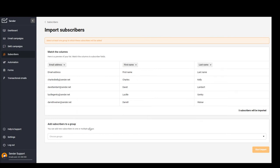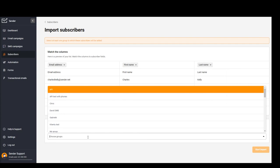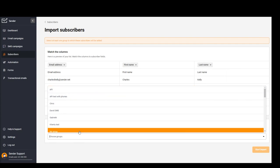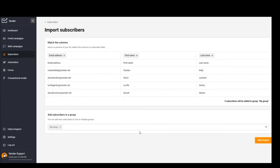Don't forget to add subscribers to a group, and just click Start Import.